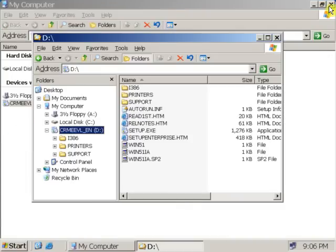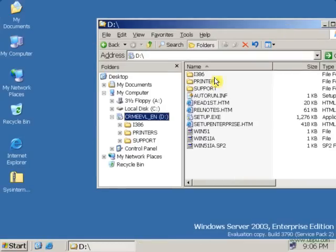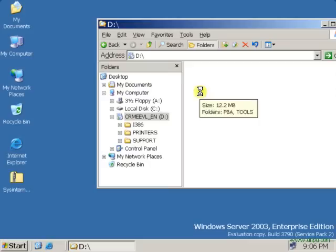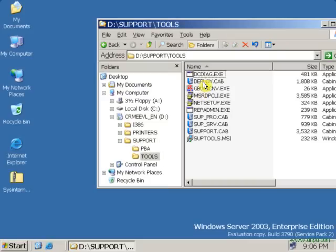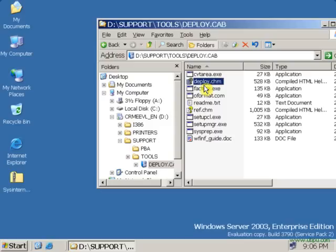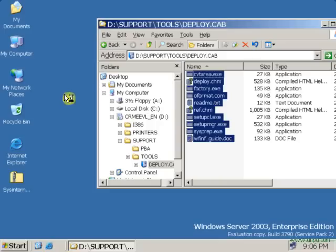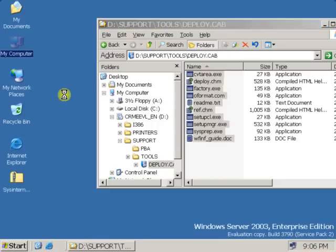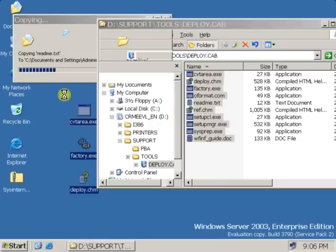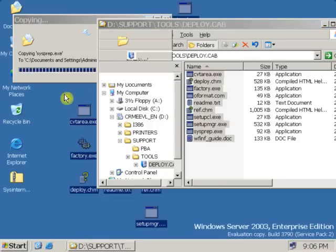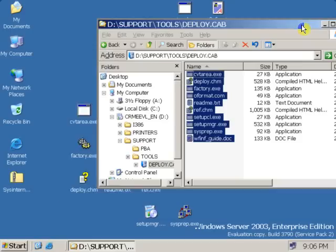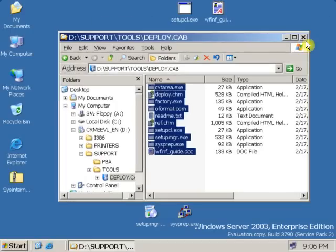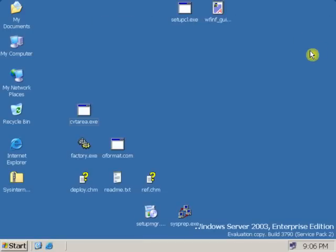Click on support folder, enter tools, deploy.cab. And copy all the files onto the desktop. After copying all the files, close the CD drive.